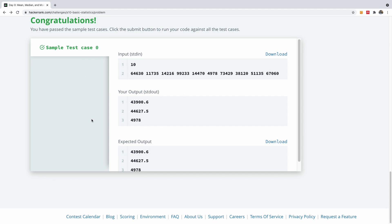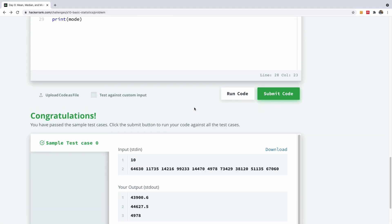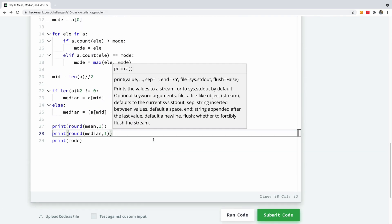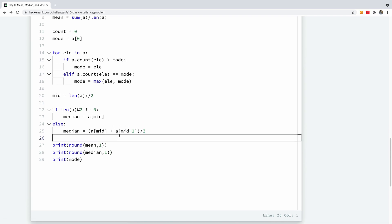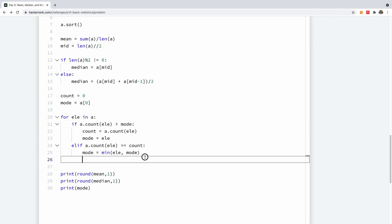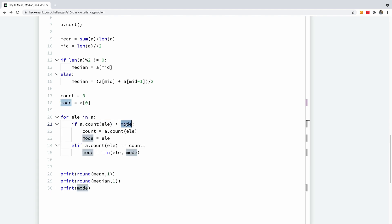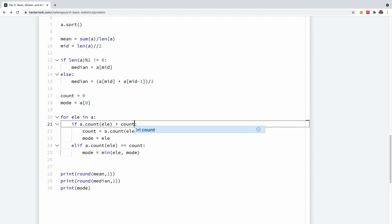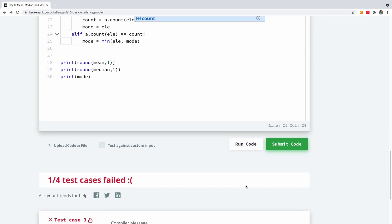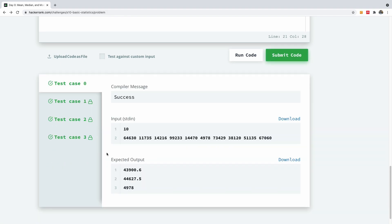Let's run this and see what we have. It passes the sample test case — I'm going to submit. But it failed test case three. I know where the problem is coming from: in this piece of code, we are checking the count of the current element to see if it's greater than the count — not when it's greater than the mode value, but greater than the count. After fixing that and resubmitting, everything should be fine.